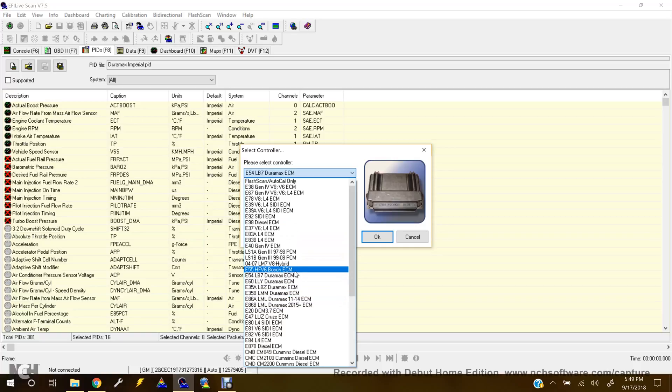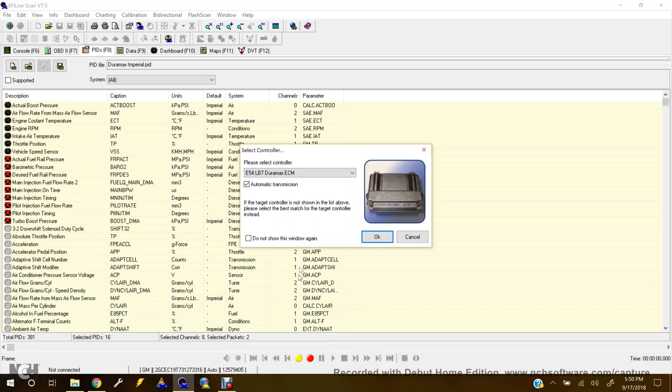We'll just be using this LB7 Duramax just for an example. A lot of people love to do the balancing rates of the injectors. They like to check those, so I'll show you how to do that. So pick that ECM. You'll hit OK.